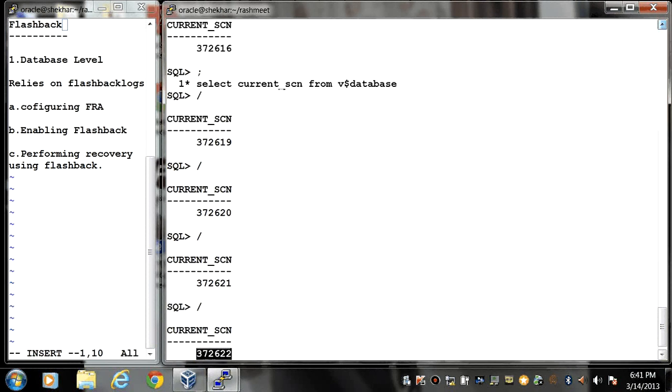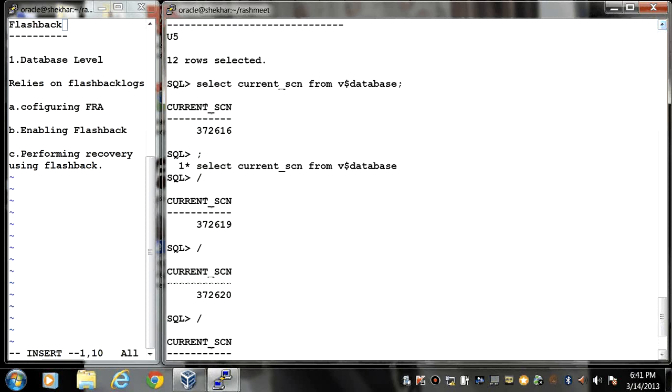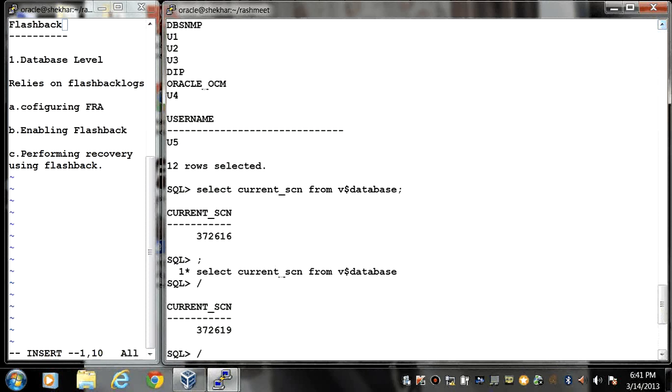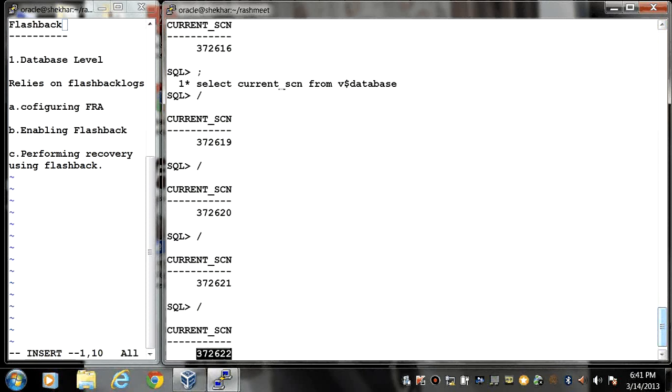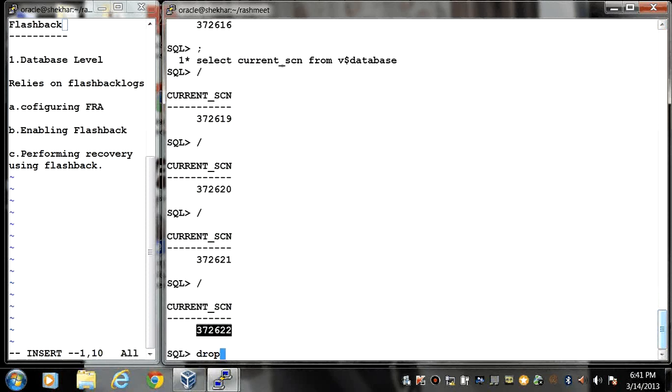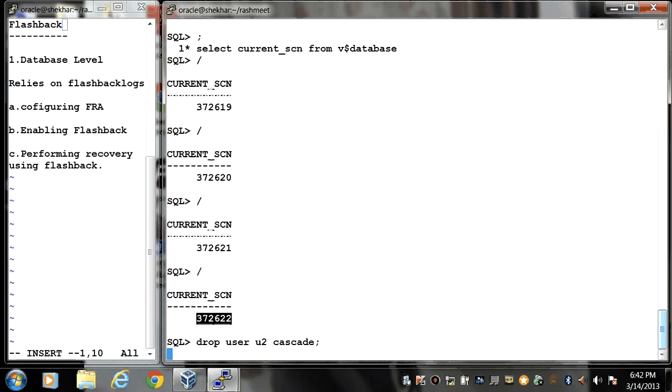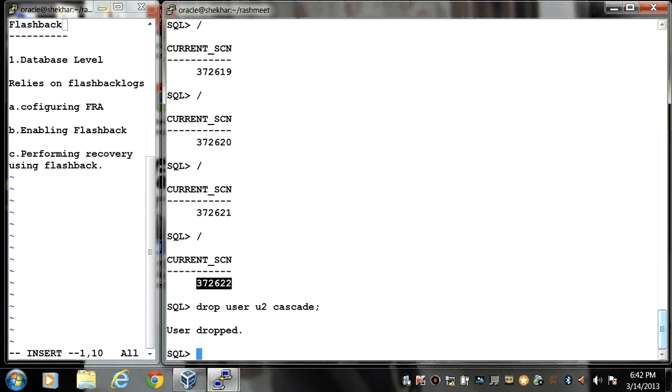Here I am going to drop a user u2. Drop user u2 cascade. By mistake I dropped a user.